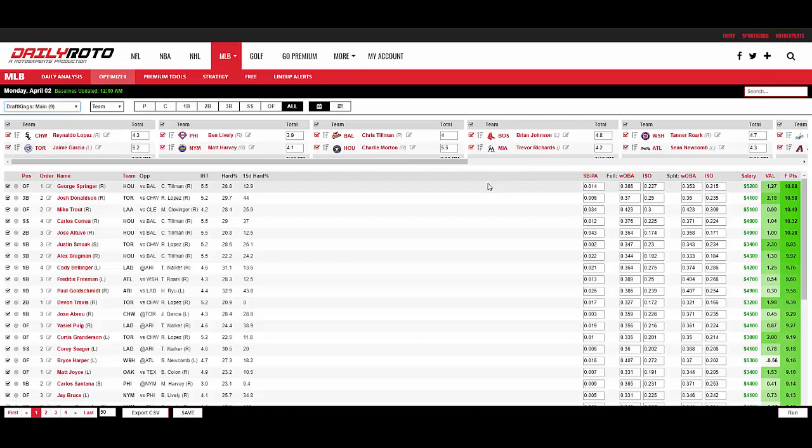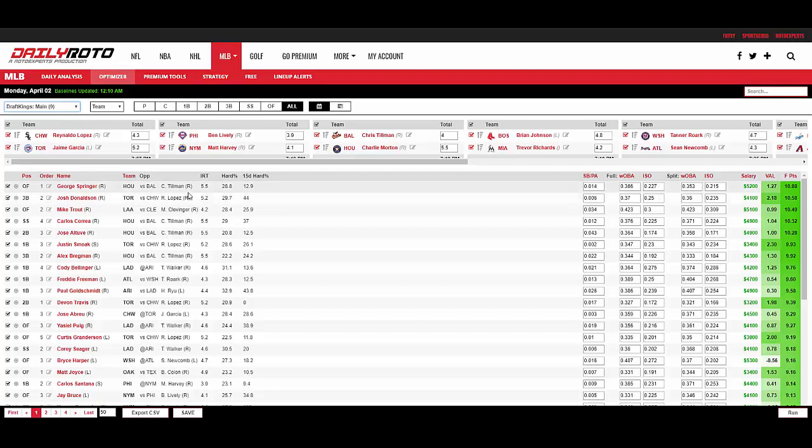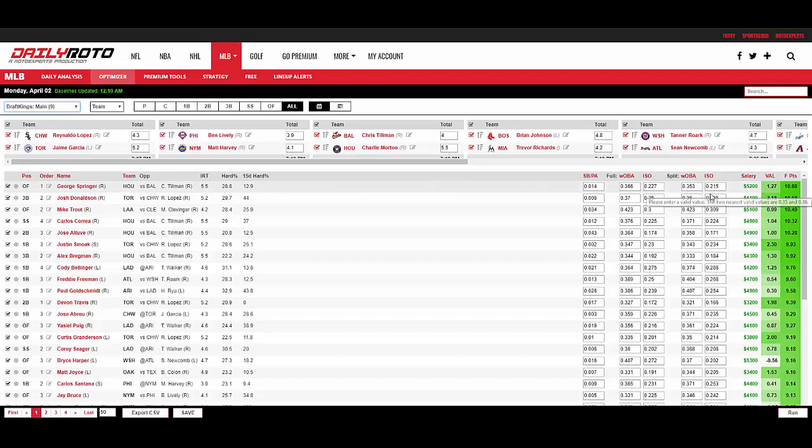Then what you'll notice in our projections is the fact that we have a couple editable fields here: stolen bases per plate appearance, weighted on base average baseline, ISO baseline. Full means this is versus both right-hand and left-handed pitchers. Split means it's versus the type of pitcher they're facing today. So George Springer split against Chris Tillman, a right-hander, this would be his weighted on base average baseline and his ISO baseline that feeds into the projections.